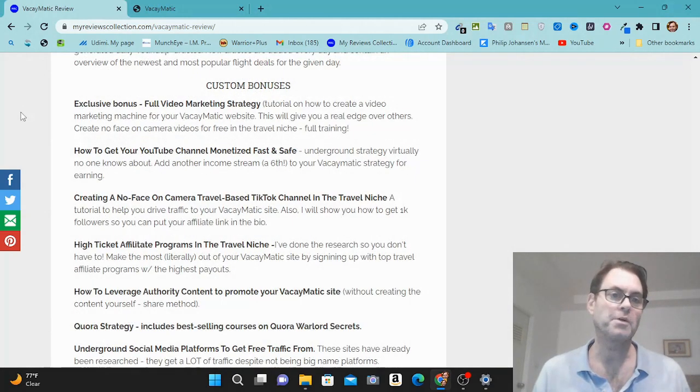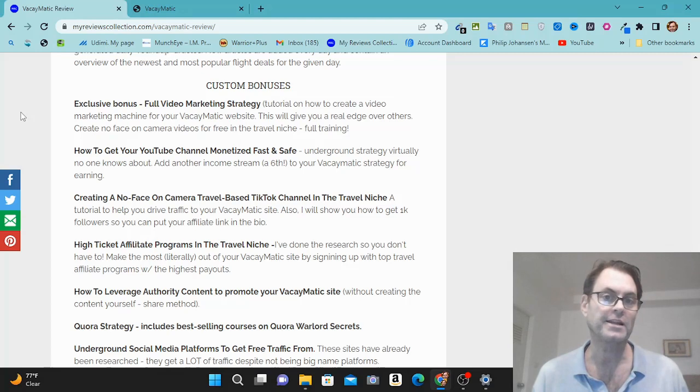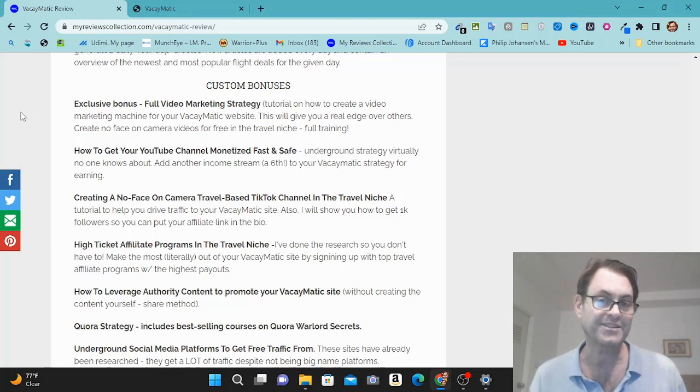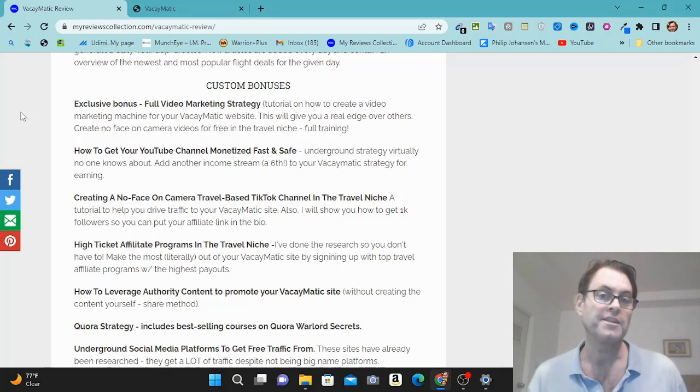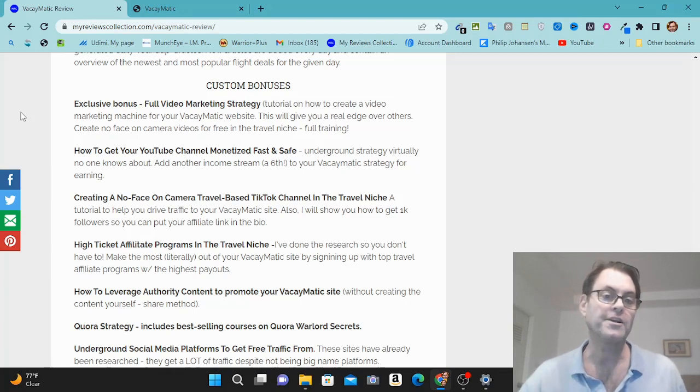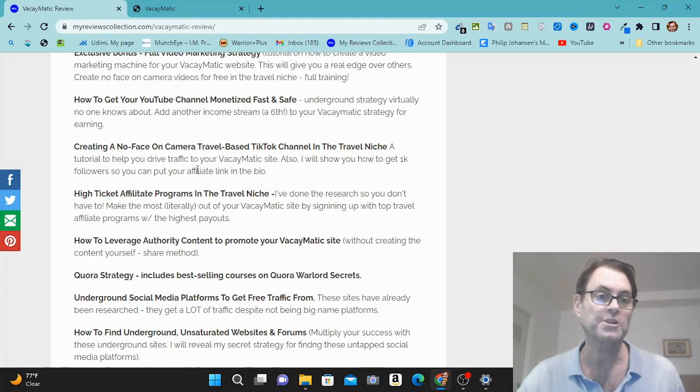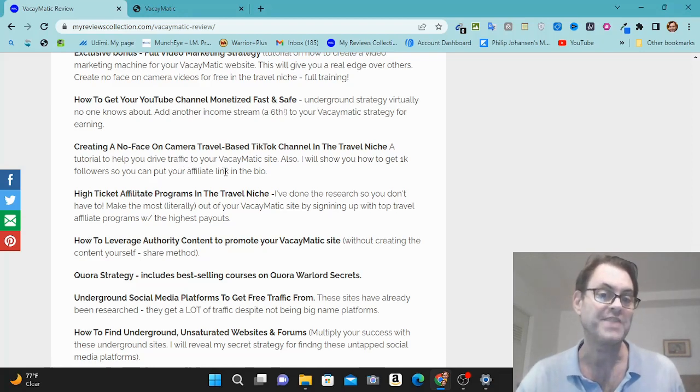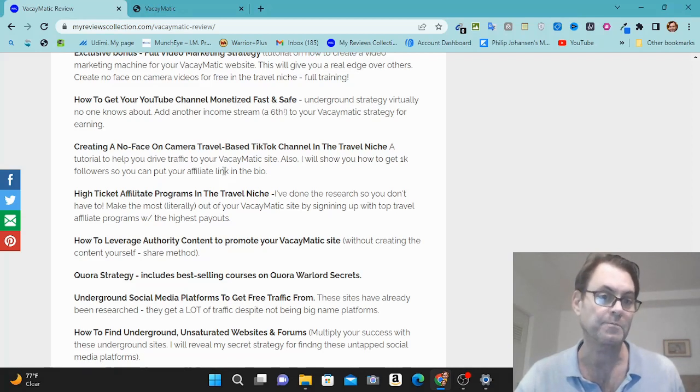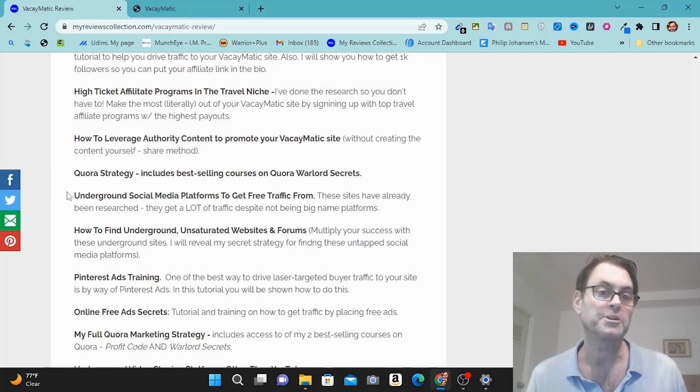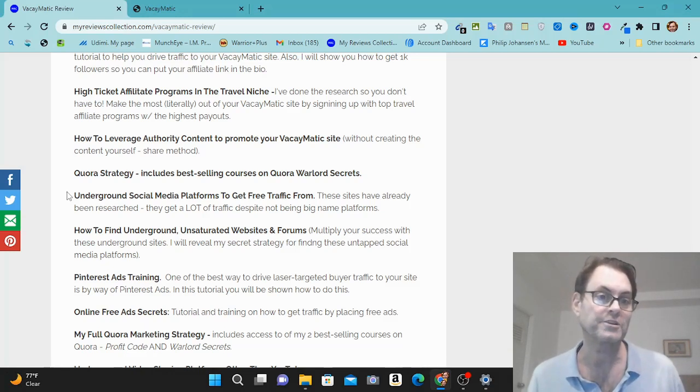As for my custom bonuses, I mentioned my exclusive bonus, which is a full video marketing strategy on how to create a YouTube channel centered around vacations. And then I'm going to show you how to monetize that with bonus number two, fast and safe. And this is going to act as a sixth income stream. The vendor is going to show you five and I've got a sixth income stream for you. Creating a no face on camera travel-based TikTok channel in the travel niche. And also I'm going to show you how you can go ahead and get a thousand followers so that you can put your affiliate link in the bio and you can bypass that issue of not being able to promote on TikTok. This is really important. High ticket affiliate program in the travel niche. So I'm going to show you some high ticket programs where if you want to make $500 or $1,000 per commission, I'm going to show you how to do that.